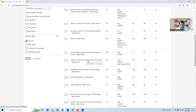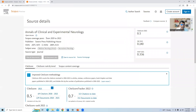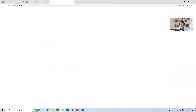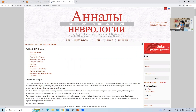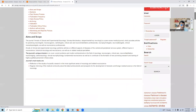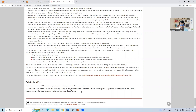The next journal is Annals of Clinical and Experimental Neurology, which is active from the year 2019 to present. Let us go to the source homepage and check the publication fees. It states: publication in Annals of Clinical and Experimental Neurology is free of charge for all authors. So there will not be any publication fees that need to be paid by the authors.